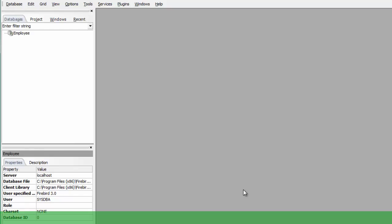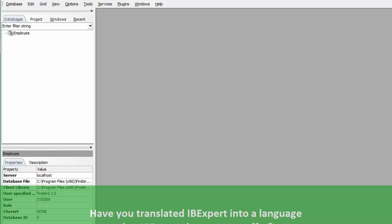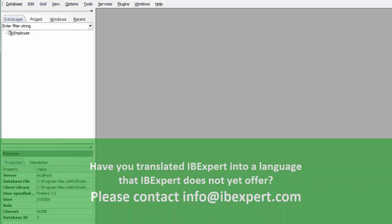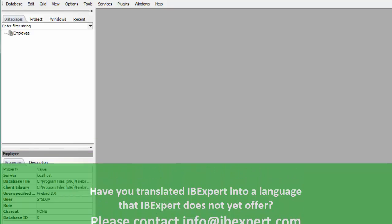If you have succeeded in translating this file into a language that IBExpert does not yet offer, please contact info at IBExpert.com. We'd love to hear from you.